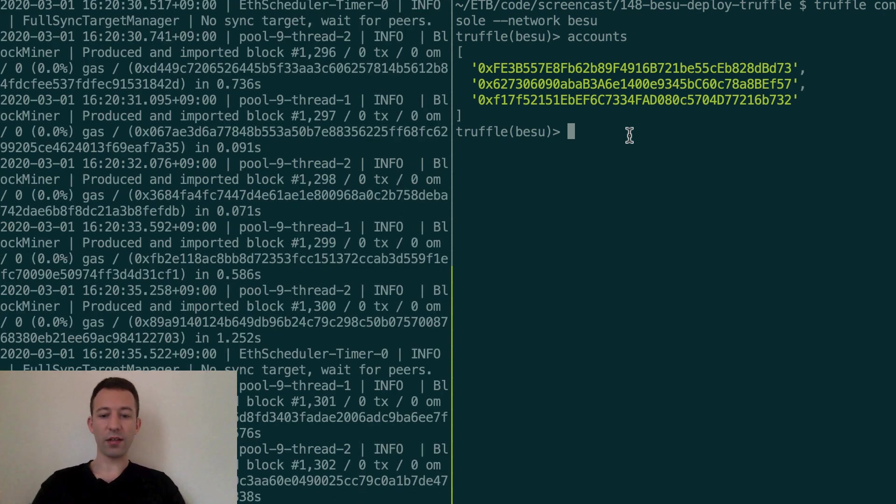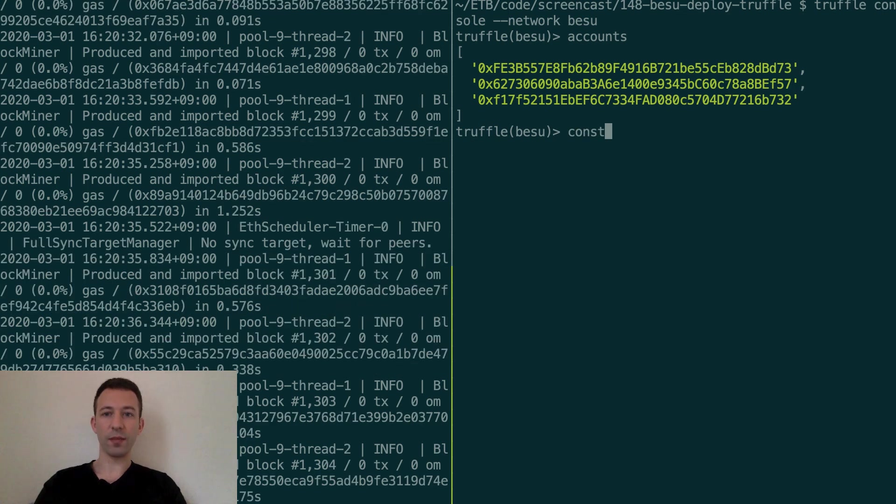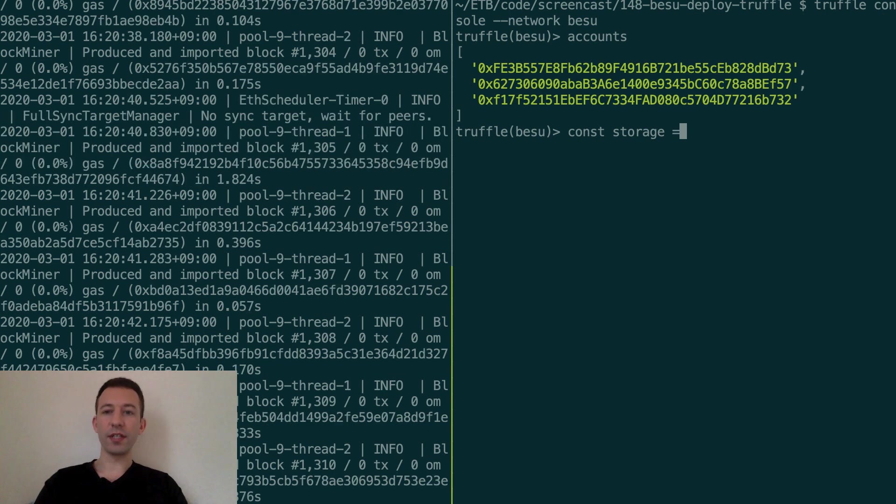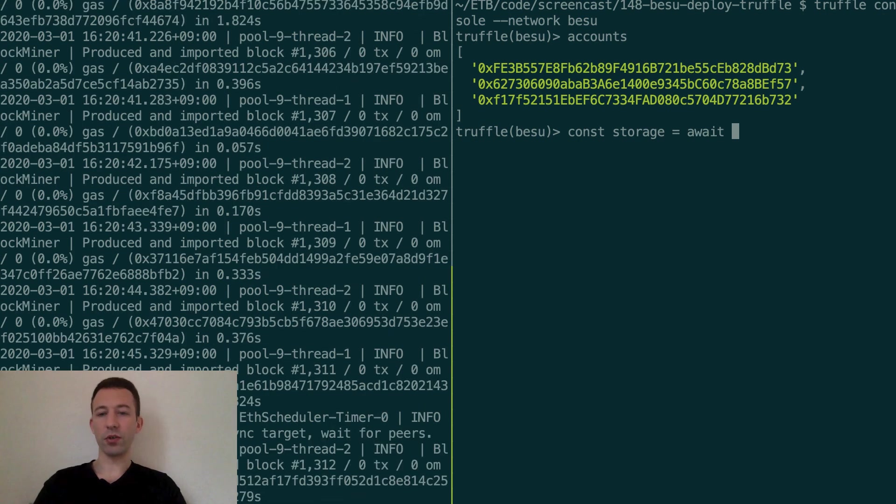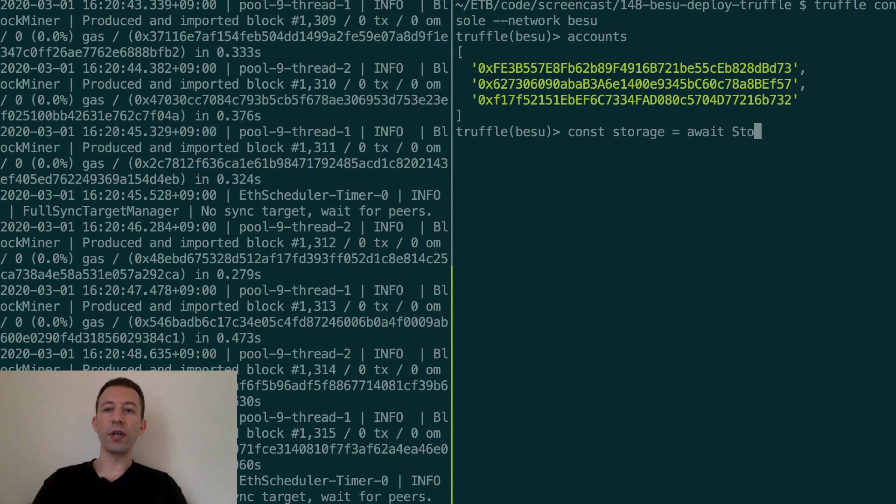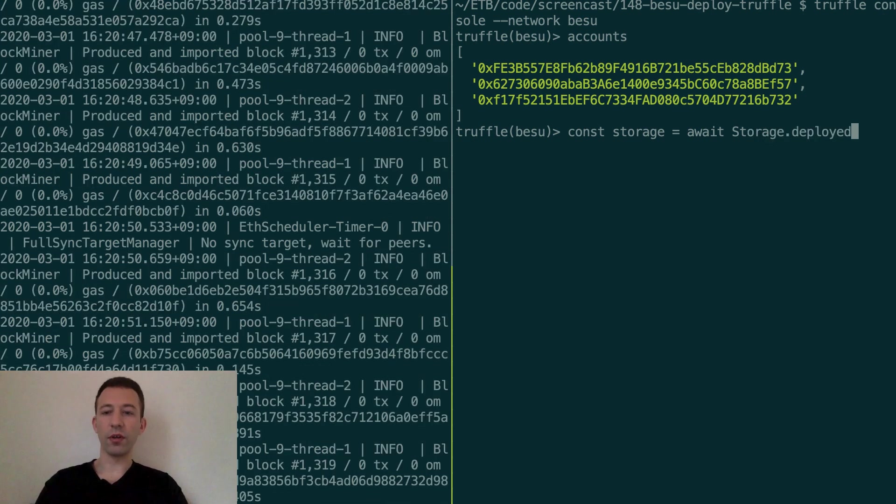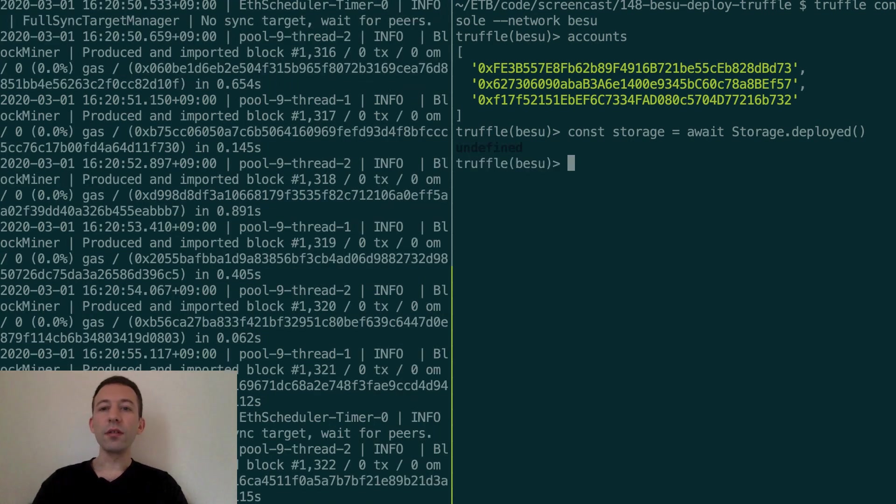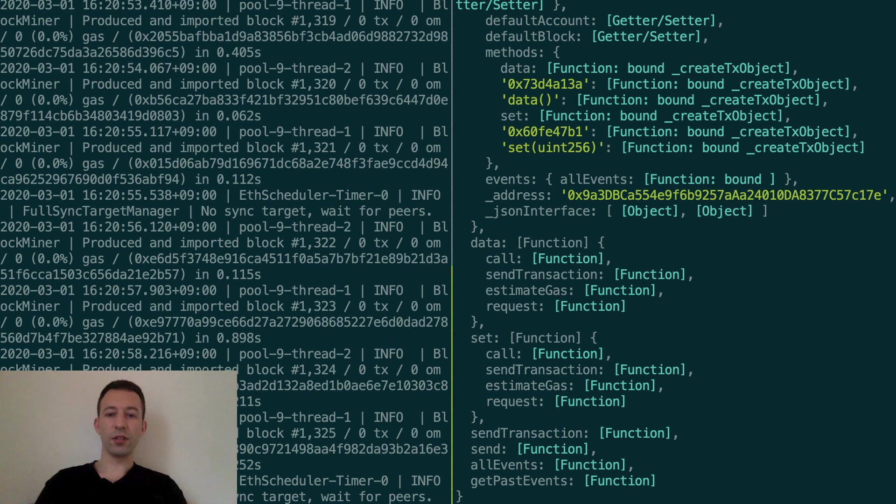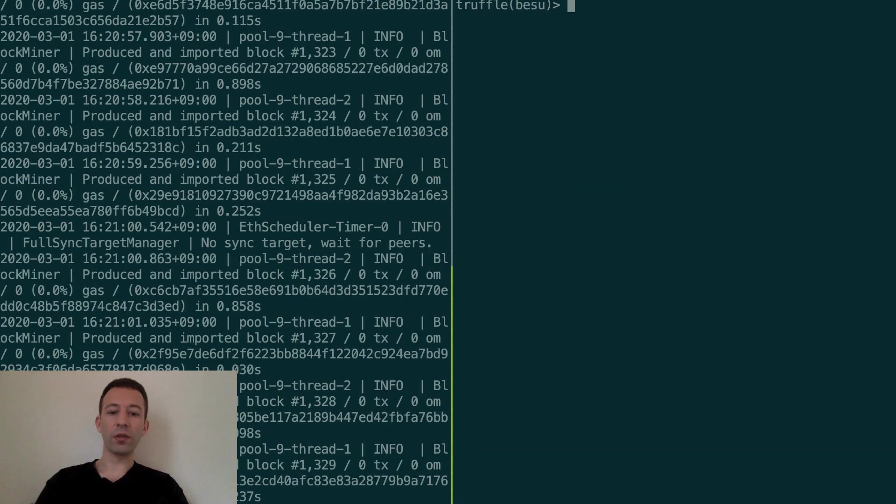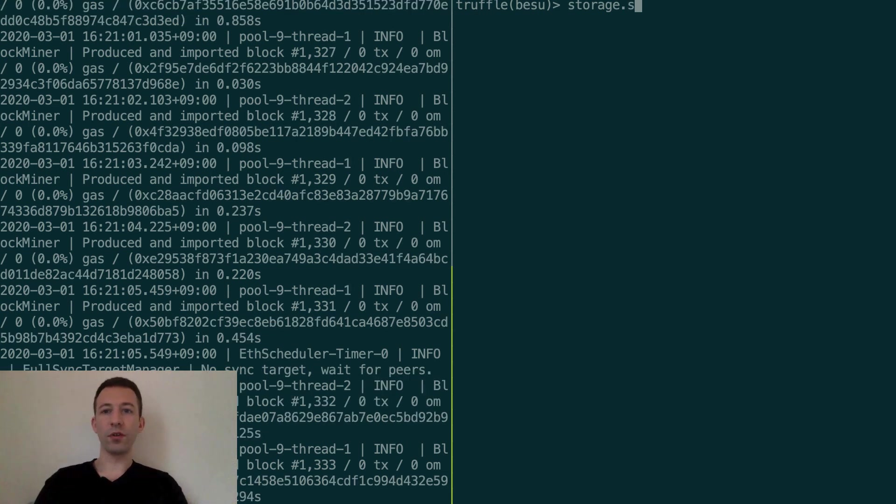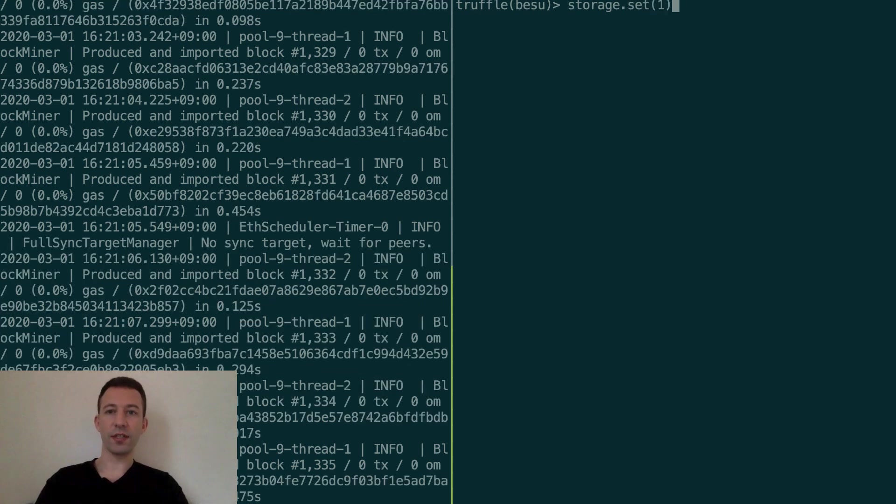And we can also interact with our smart contract. For example, let's get a pointer to the deployed instance of our smart contract. So that's called Storage and we can use the deployed method.